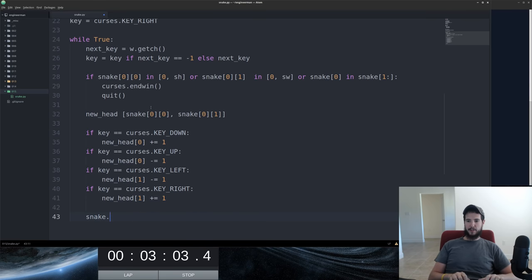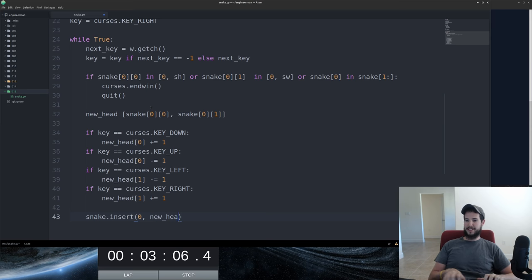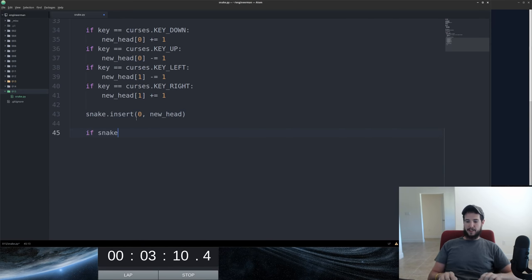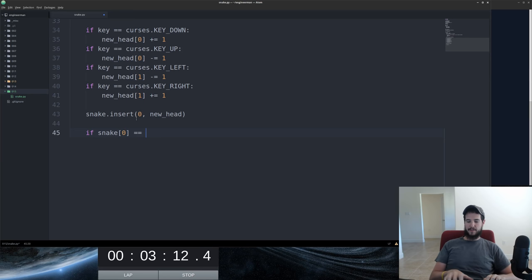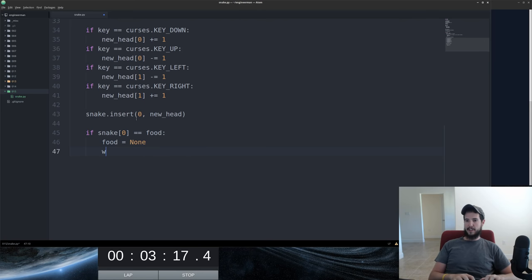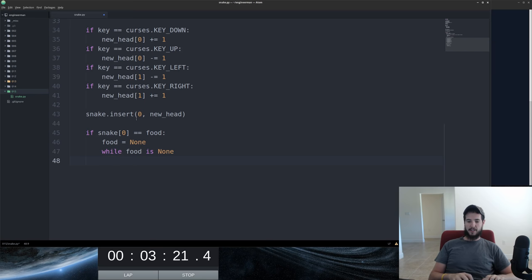Once we've done that, we can insert the new head of our snake. From there, we're determining whether or not the snake has ran into the food. So in this case, if it runs into the food, we have to go select a new piece of food. So we'll set food to none. We'll create a new food. From here, we're going to use randint.